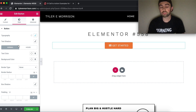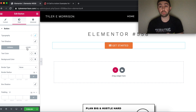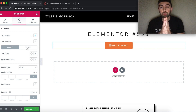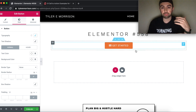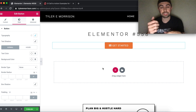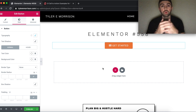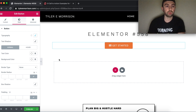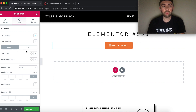Now we get into the actual button styling. We have Normal — how the button looks by default — and Hover — how it changes when you hover over it. Keep in mind hover is mainly relevant for desktop since mobile users tap rather than hover, so it won't be used as much on mobile.